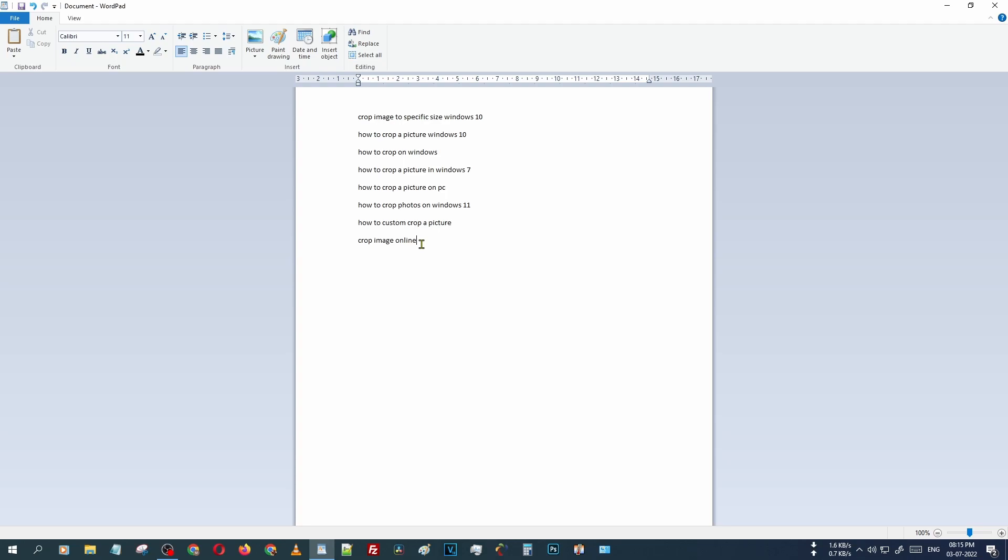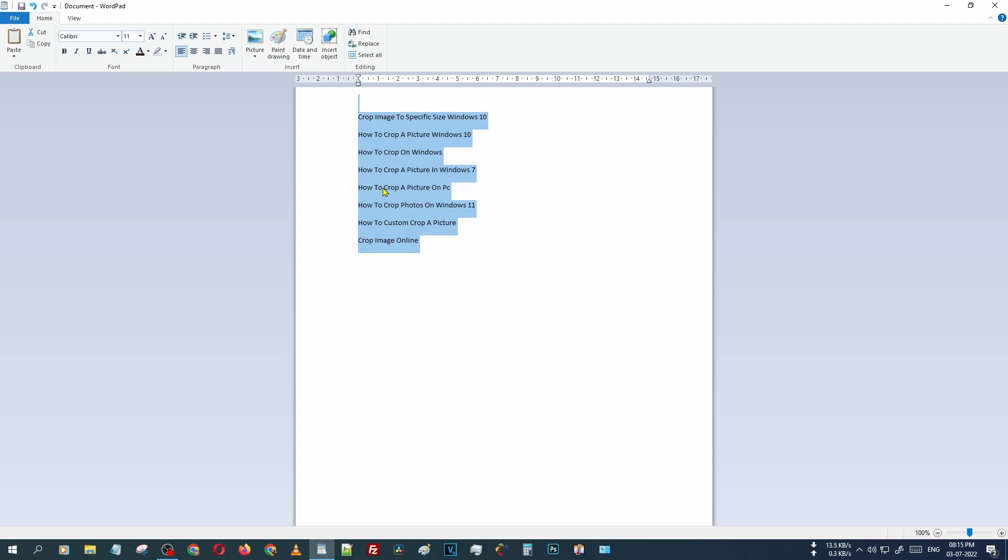We are just trying that. Select all the text and just press Shift F3 once. Now all the text has changed to sentence case.